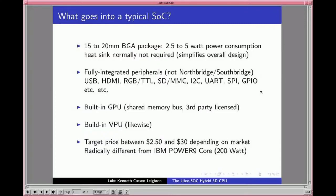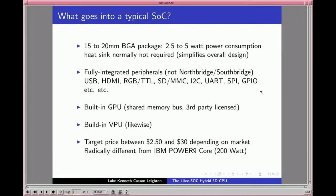Peripherals include USB 2, USB 3, HDMI, RGB/TL, MIPI, micro SD, I2C, UARTs, SPI including quad SPI, GPIO, external interrupts, PWM, and built-in audio — typically AC97 and I2S for connection to external Maxim or AKAI audio chips, though some chips have analog ADC converters with headphone and line in/out. The audio chips cost about one to three dollars while the processor itself sells for between $2.50 and $30 depending on the market segment.